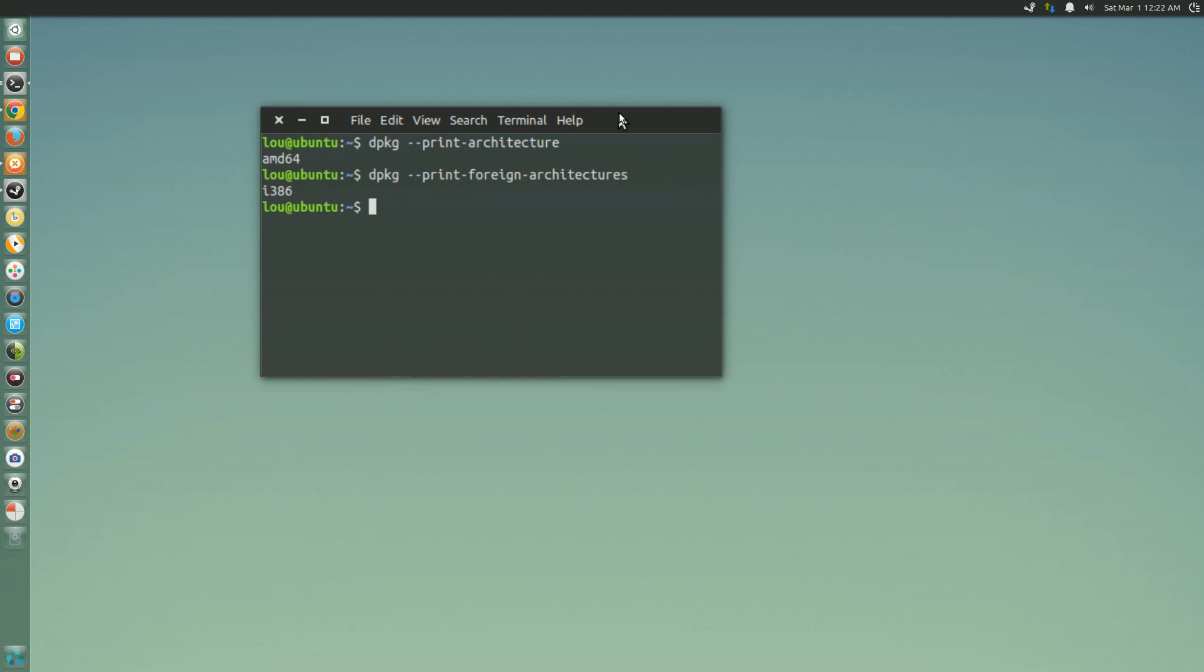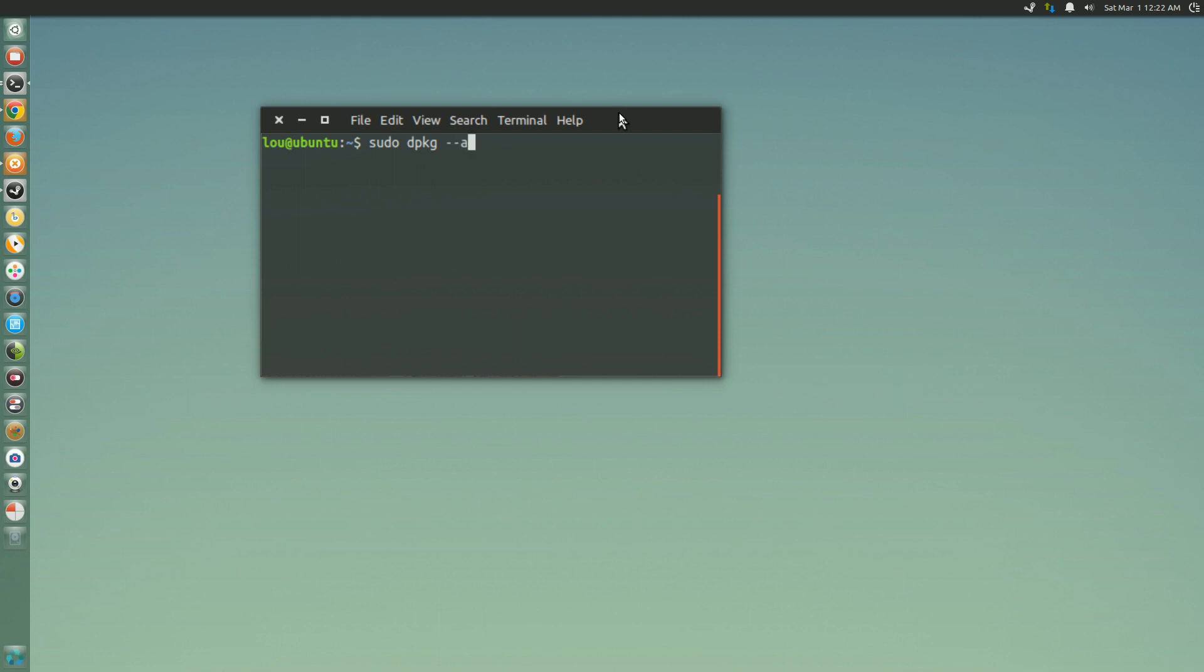Now if you need to enable that, basically what you're going to do is sudo dpkg space dash dash add dash architecture space i386. Supply your password.